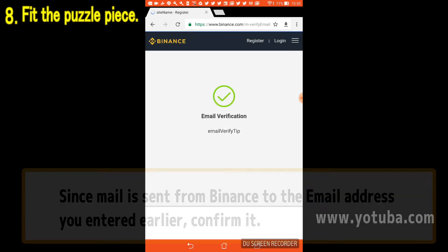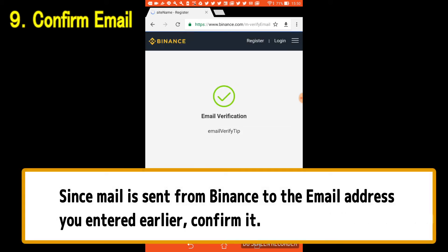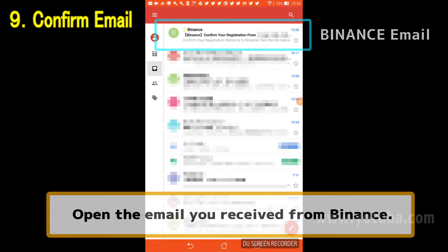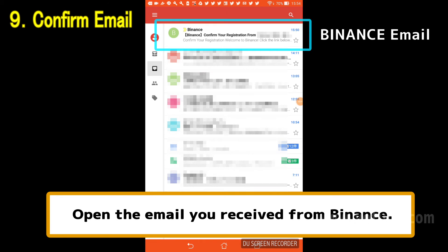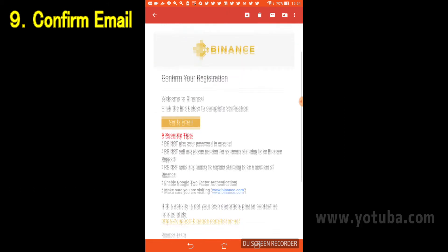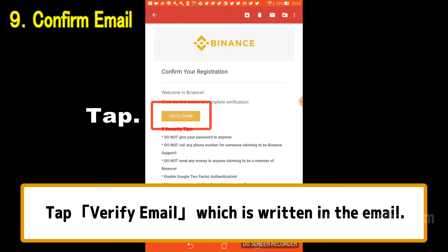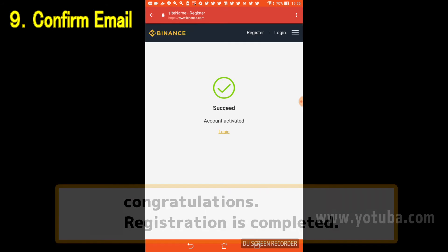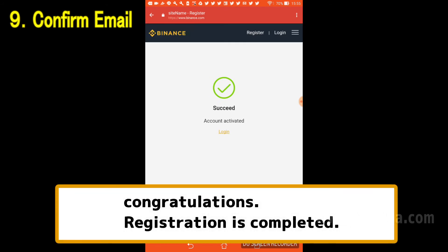An email is sent from Binance to the email address you entered earlier, so please confirm it. Open the email you received from Binance and tap Verify Email written in the email. Congratulations! Registration is completed when this screen is displayed.